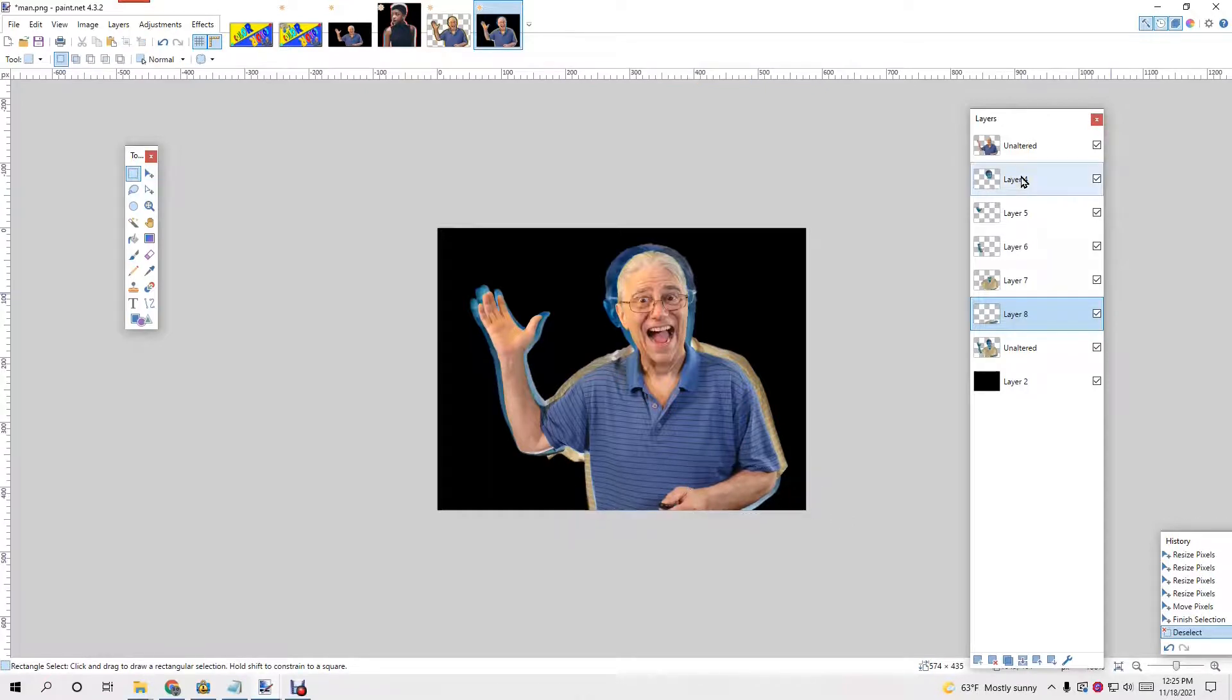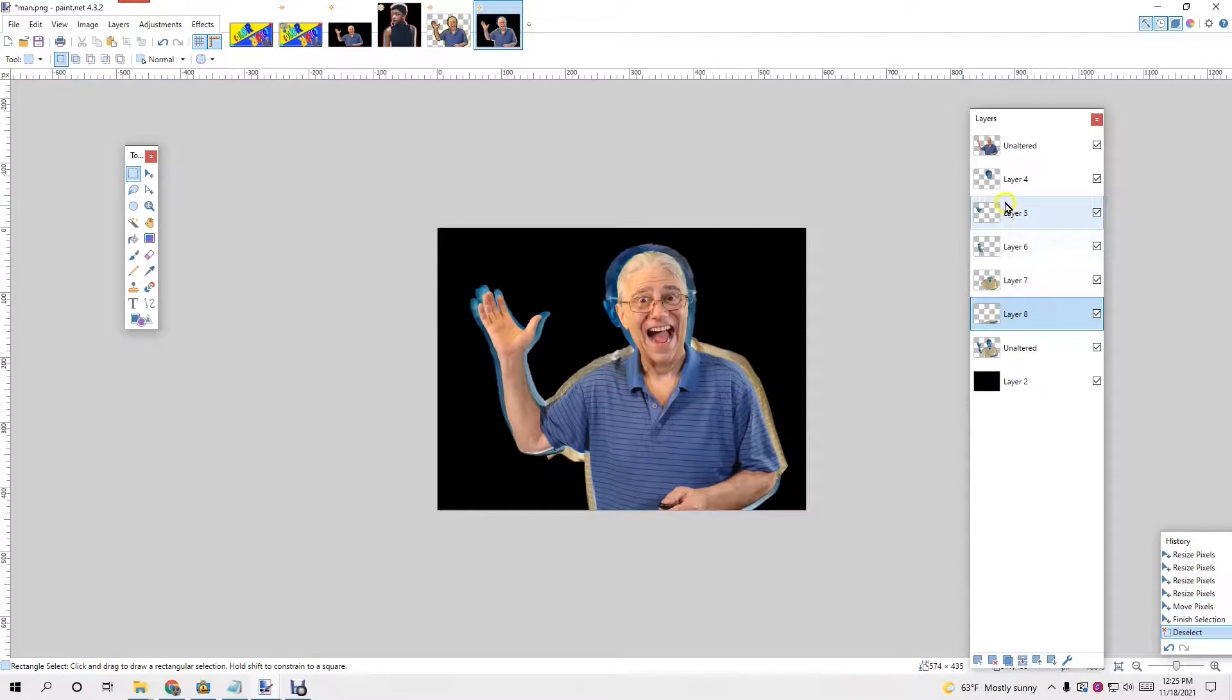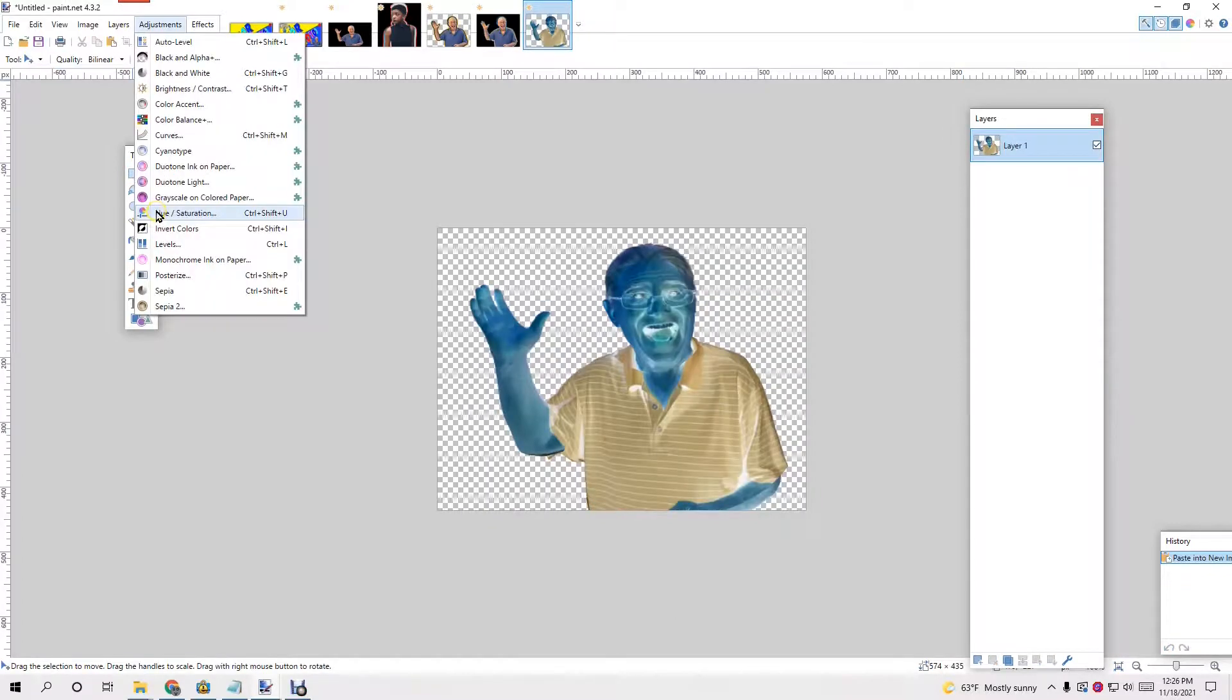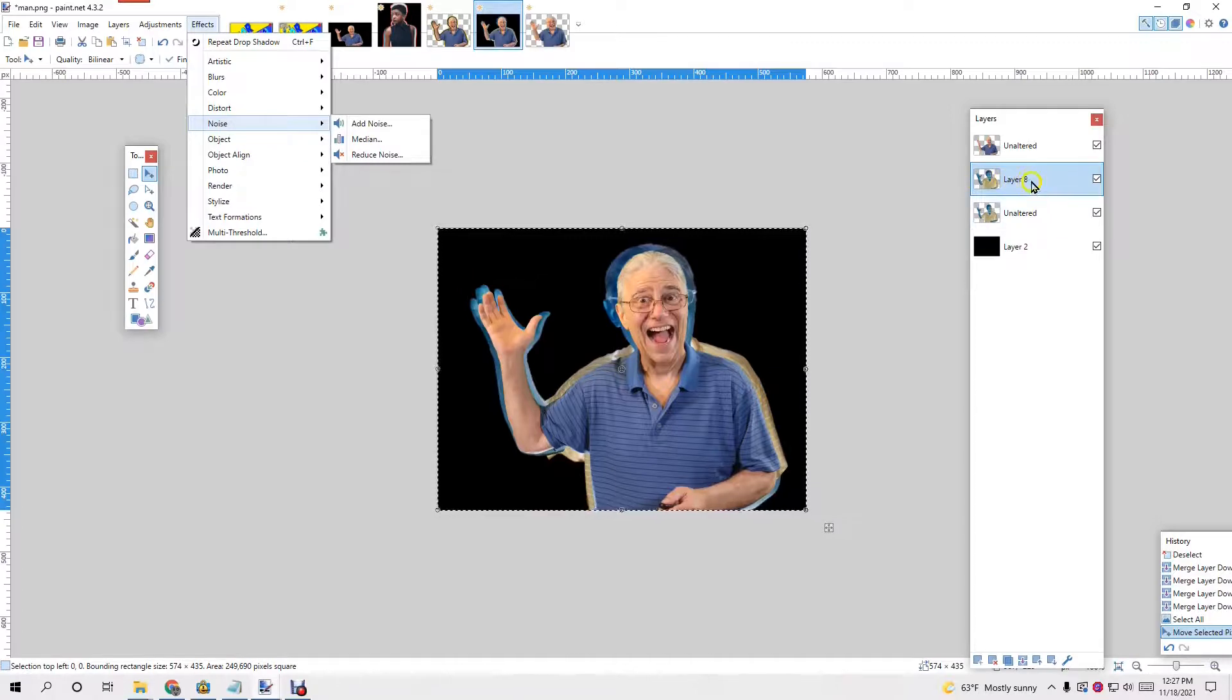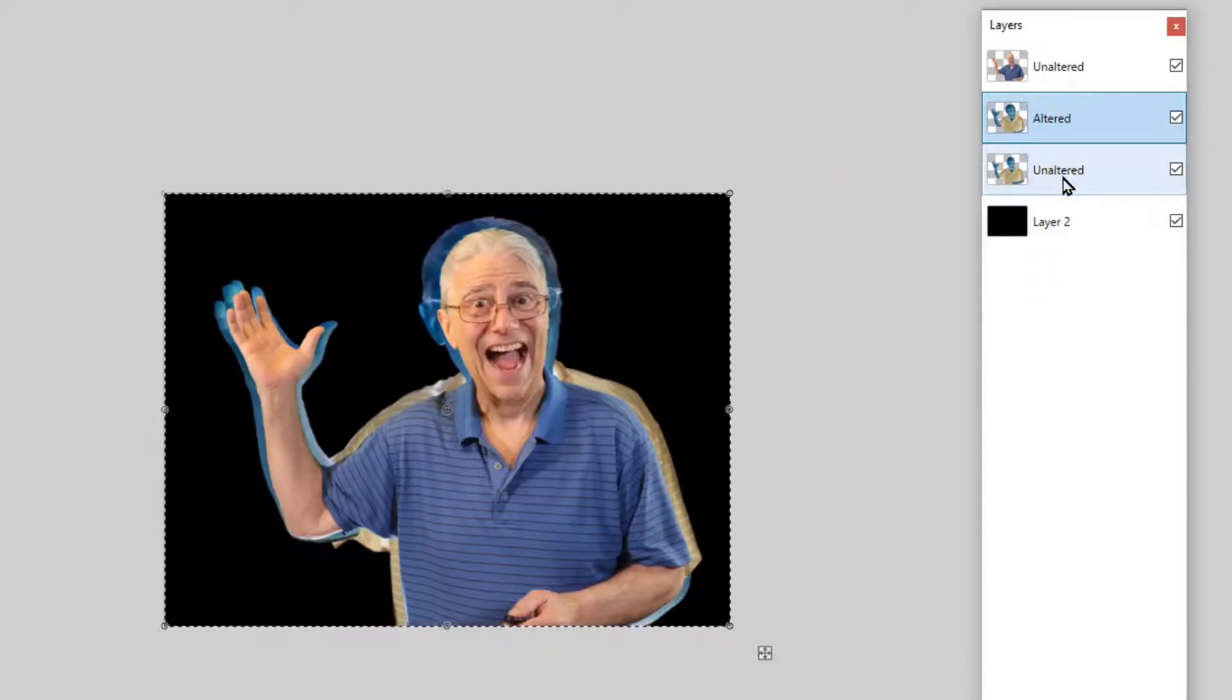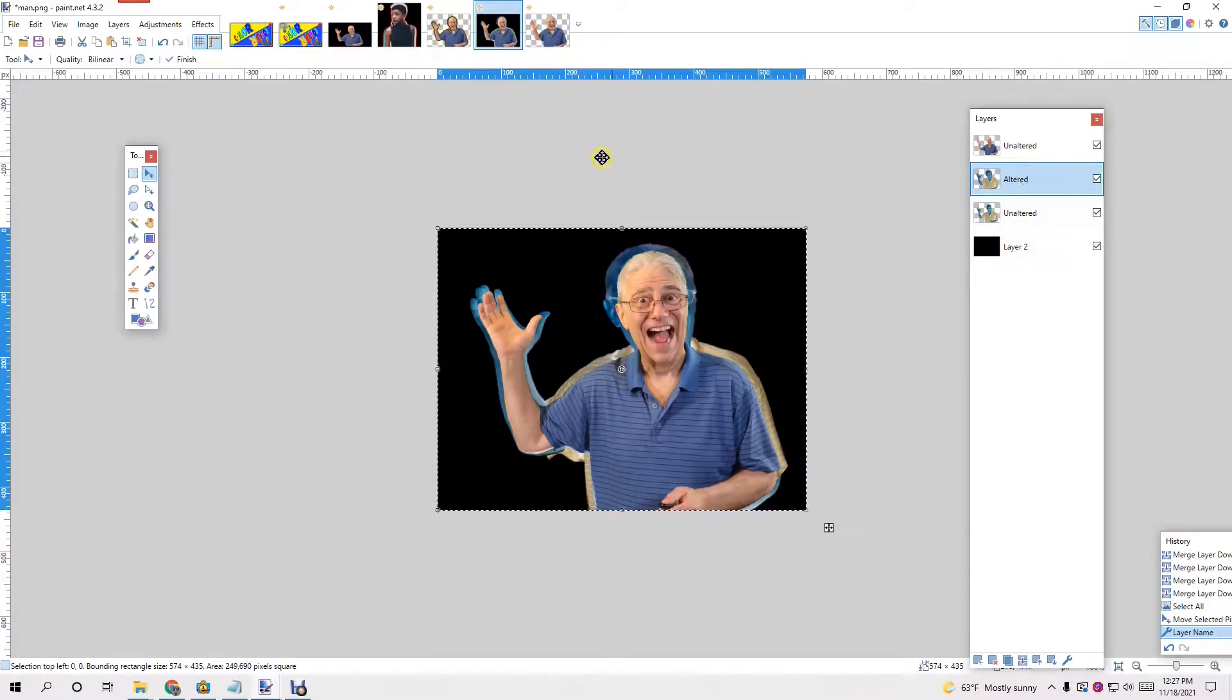To get an outline on this whole thing here is I have multiple layers. One, two, three, four, five layers. So we make that all into one layer. Control M merges down. It's a different version of myself. Go to the altered layer. We have altered and then unaltered. Now we go to the altered layer and go for a drop shadow.